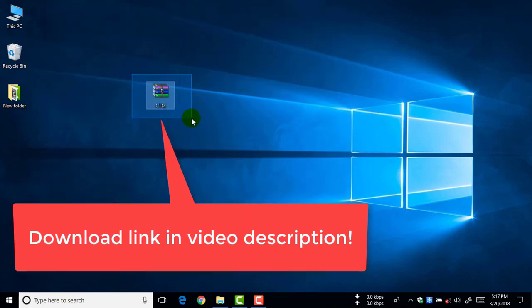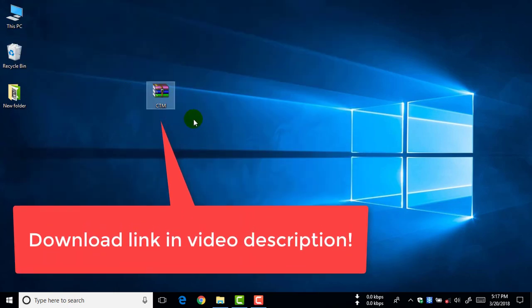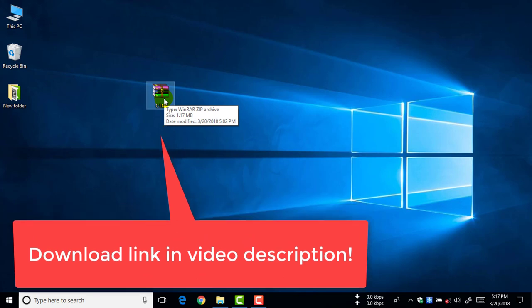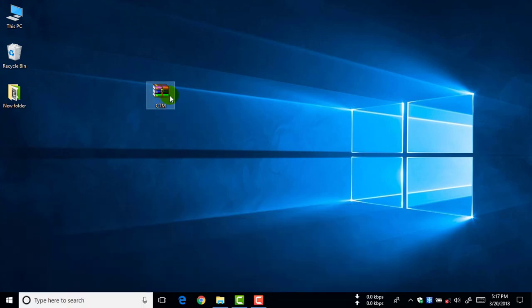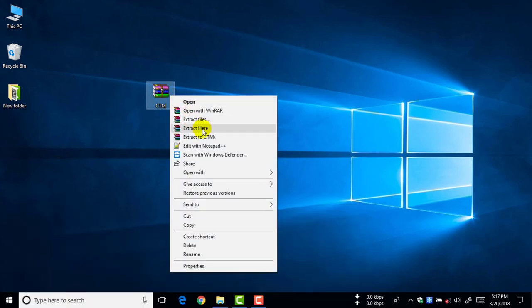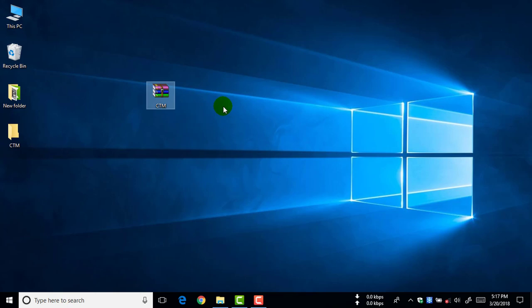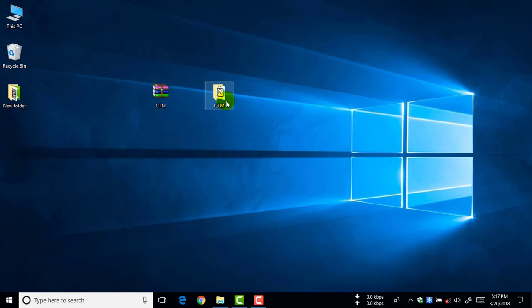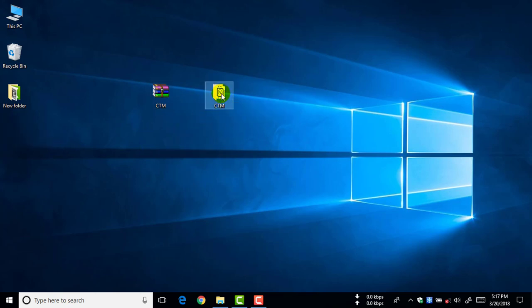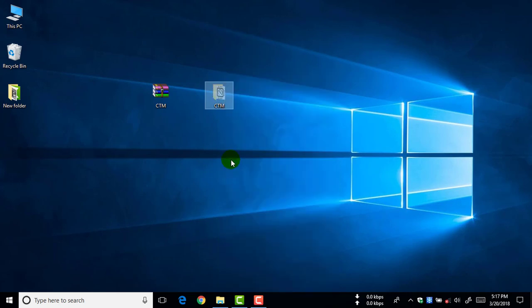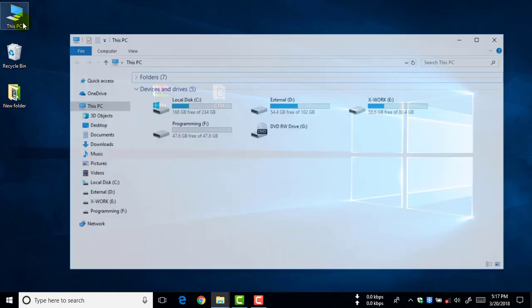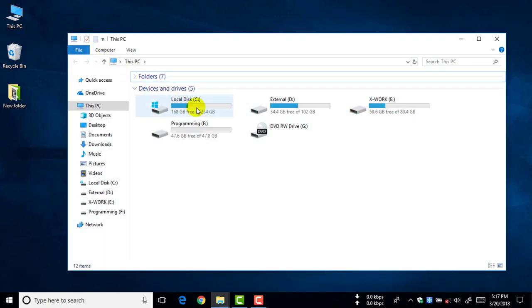Okay, now let's extract this file. Click to extract here, and here's the folder CTM. Okay, now let's move this folder. Click to cut option and open My PC.